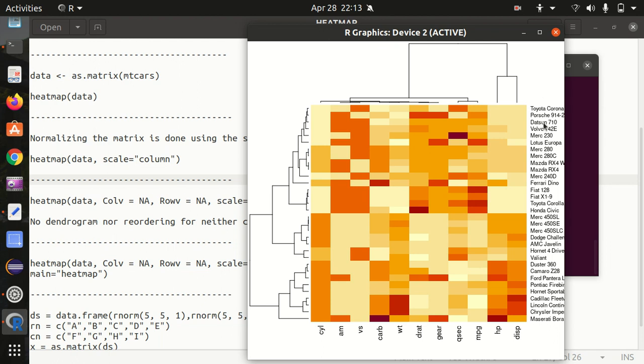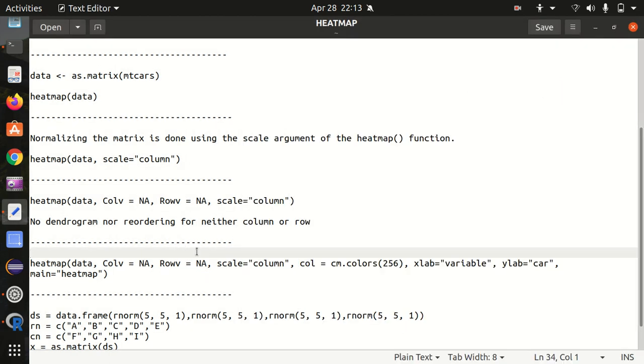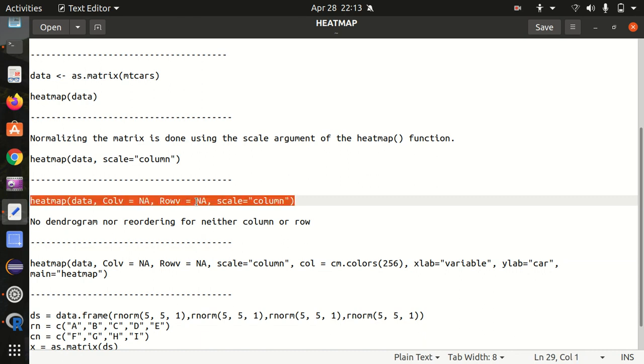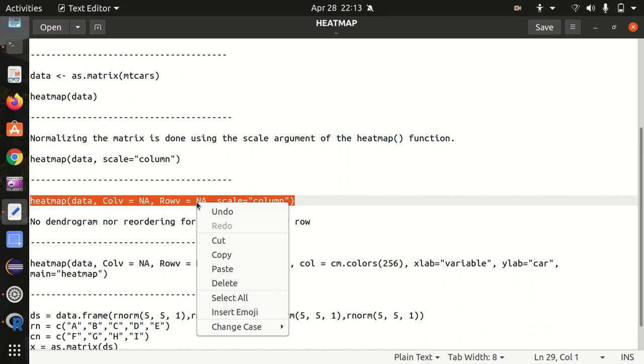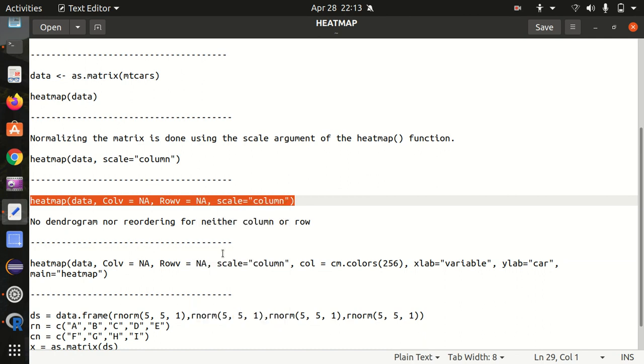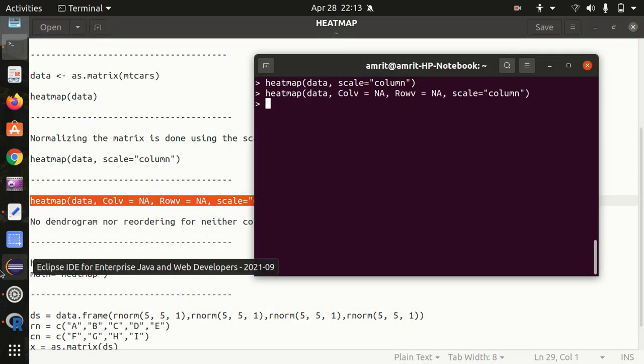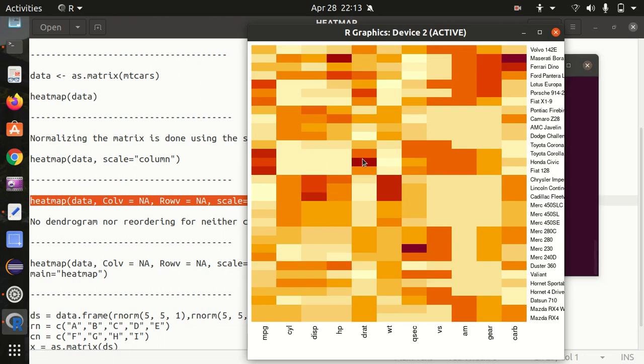Let's see how we can do it with these parameters. We need to now change this - for that we have colv equal to NA and rowv equal to NA. Let's do it here. It will be giving you the heat map without any dendrogram and it will be doing the reordering of the data as well.